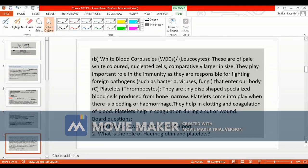The function of WBC is that it maintains immunity, as WBCs are responsible for fighting foreign pathogens such as bacteria, viruses, and fungi that enter our body.